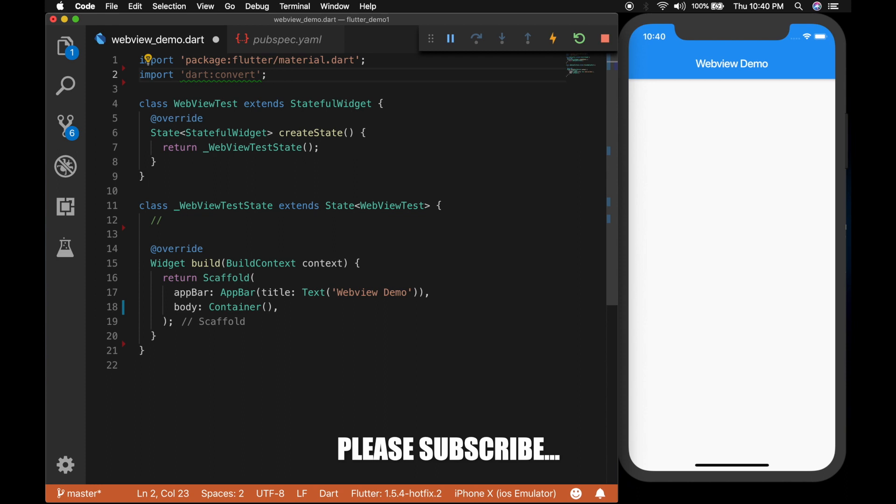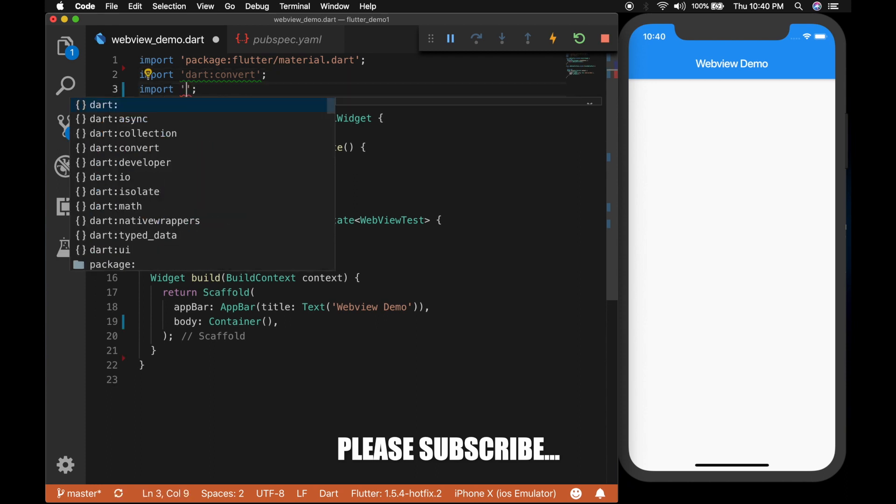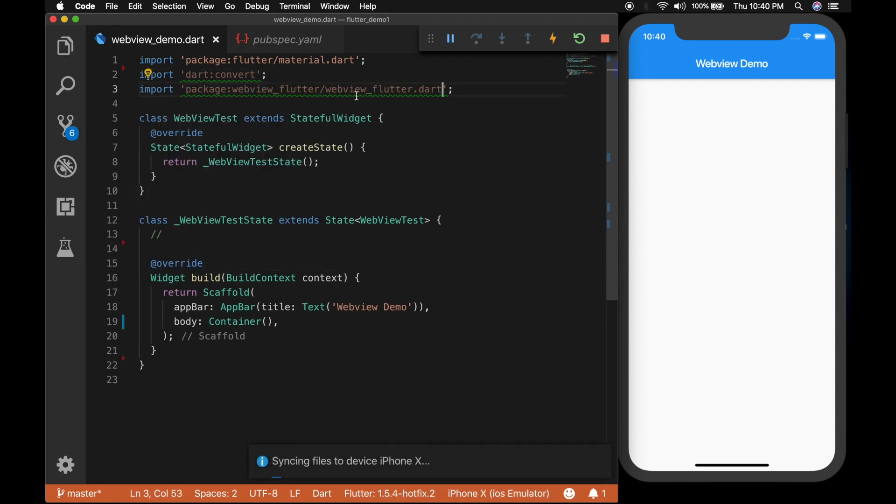The first one we need is the dart:convert package and next one is the WebView package.